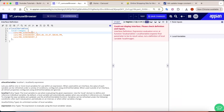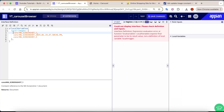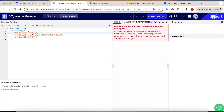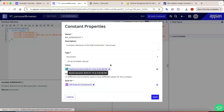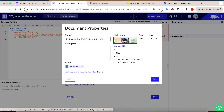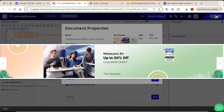I will paste the image names here. These are the names of the constants, and they store the different images. If you open a constant, you will be able to see the corresponding Flipkart image.